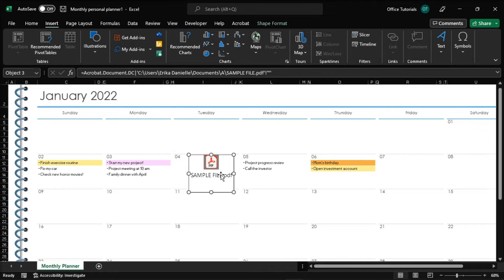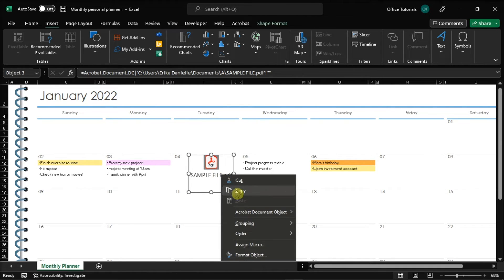But in order to customize the PDF, you can right-click on the icon and select the Format Object option.